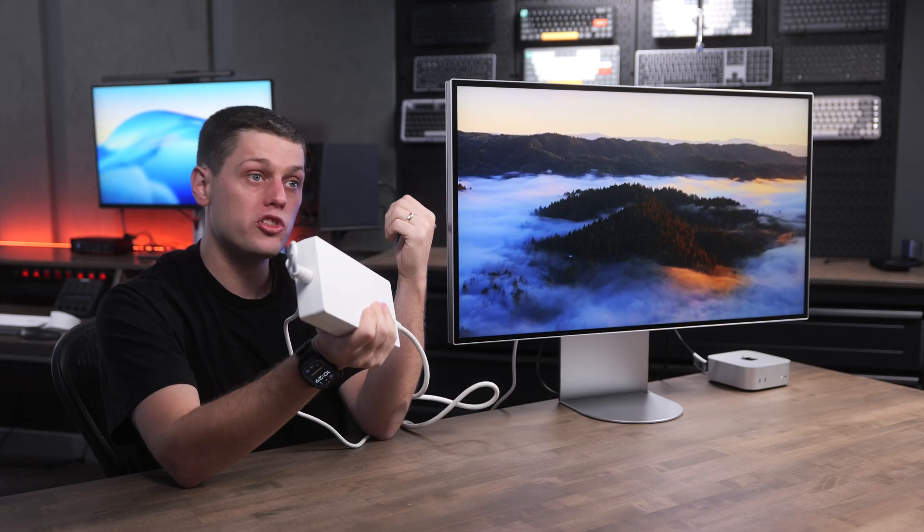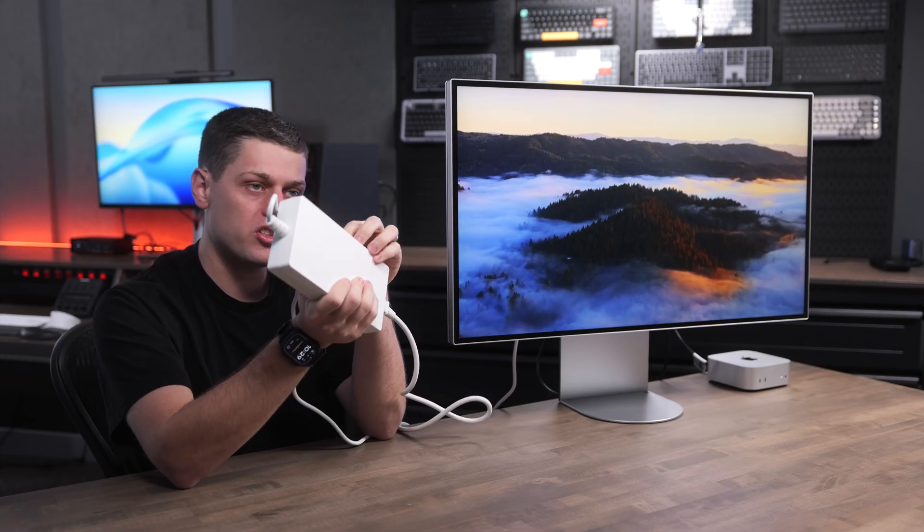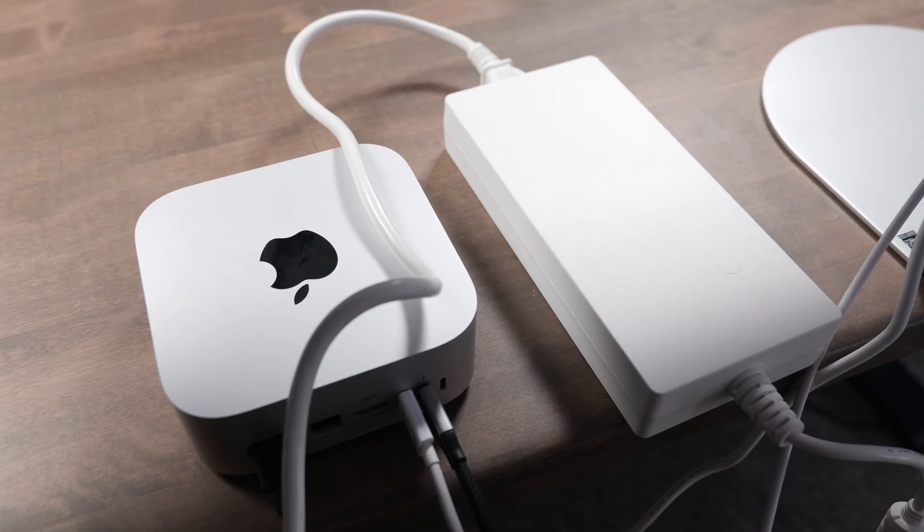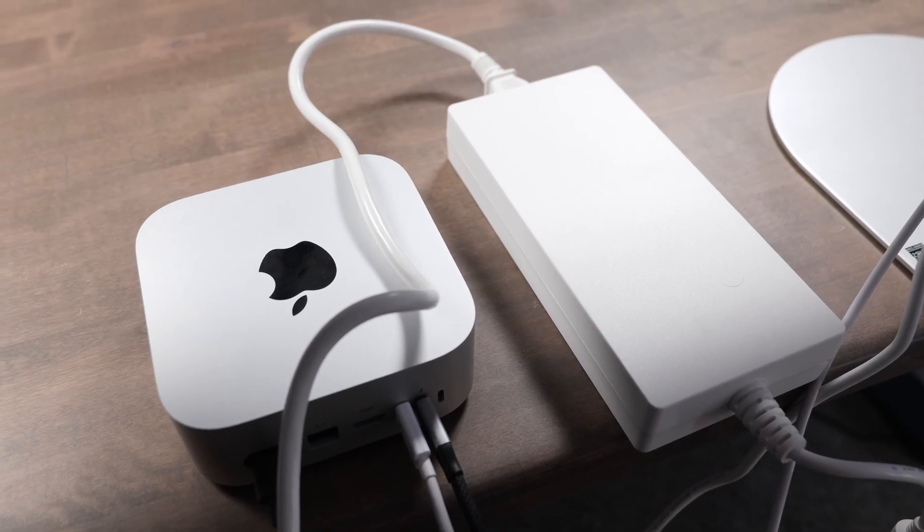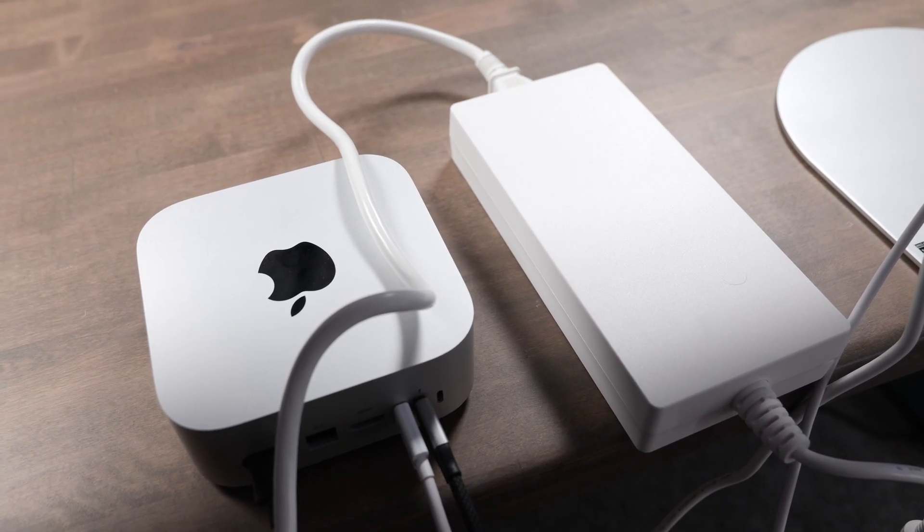The next thing to note is the power adapter is not built into this display. So you're going to have to store this underneath your desk or somewhere behind the display. It definitely takes up quite a bit of space.